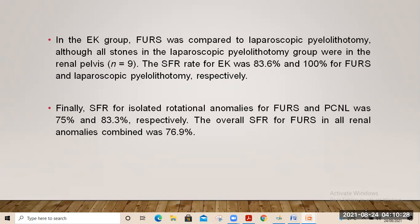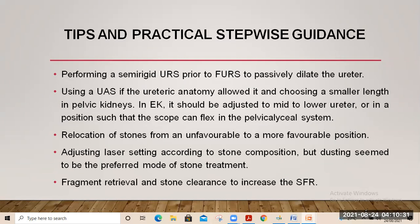Practical stepwise guidance derived from these studies: perform a semi-rigid ureteroscopy prior to flexible URS to passively dilate the ureter; use a ureteral access sheet if the ureter anatomy allows; choose a smaller sheath length in pelvic and ectopic kidneys, positioned at mid or lower ureter so the scope can flex into the pelvic collecting system. Relocate stones from unfavorable to more favorable positions. Adjust laser settings to stone composition, but dusting is the preferred method. Active fragment retrieval improves stone-free rates.